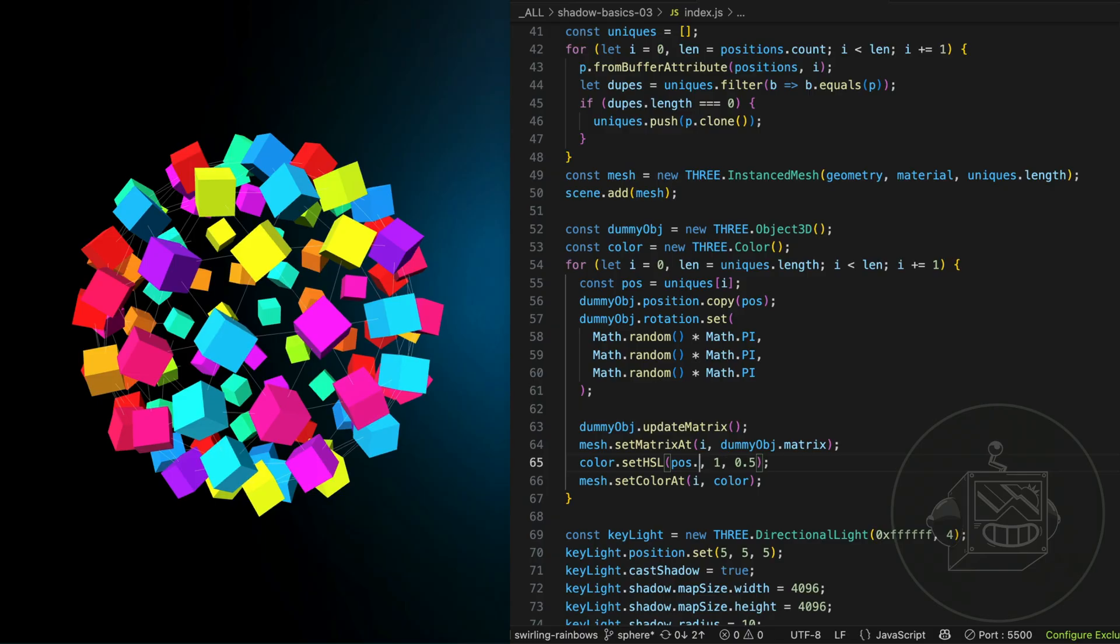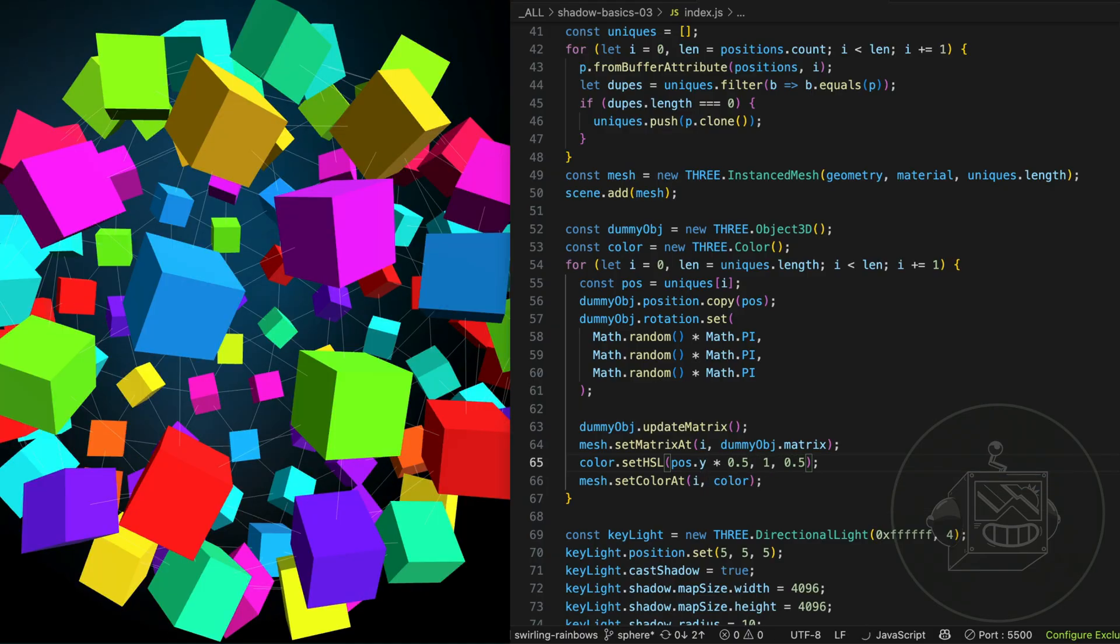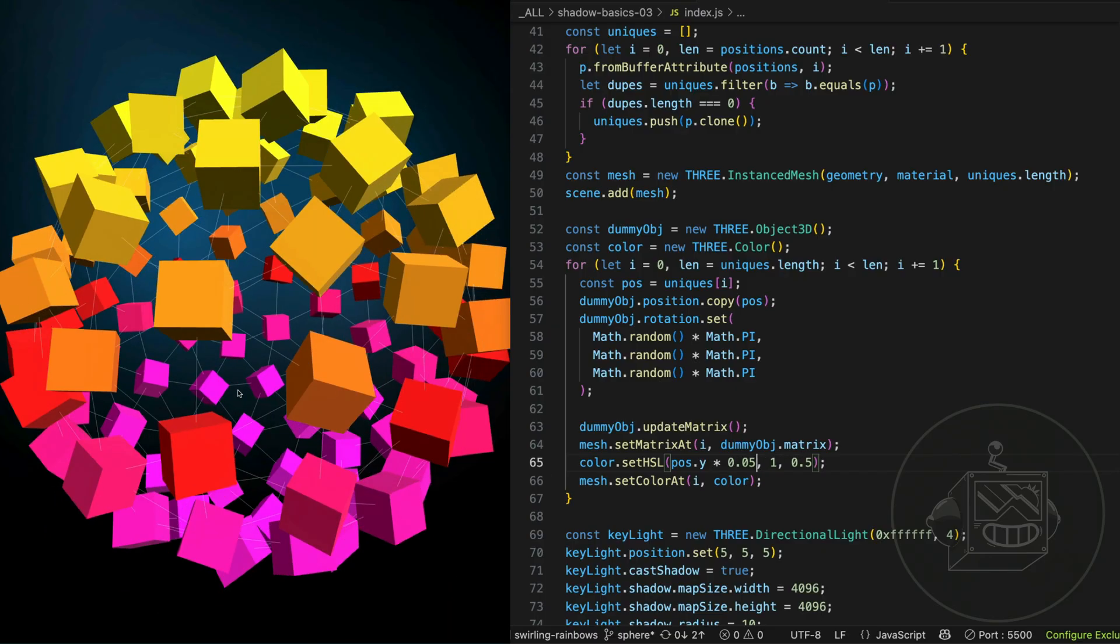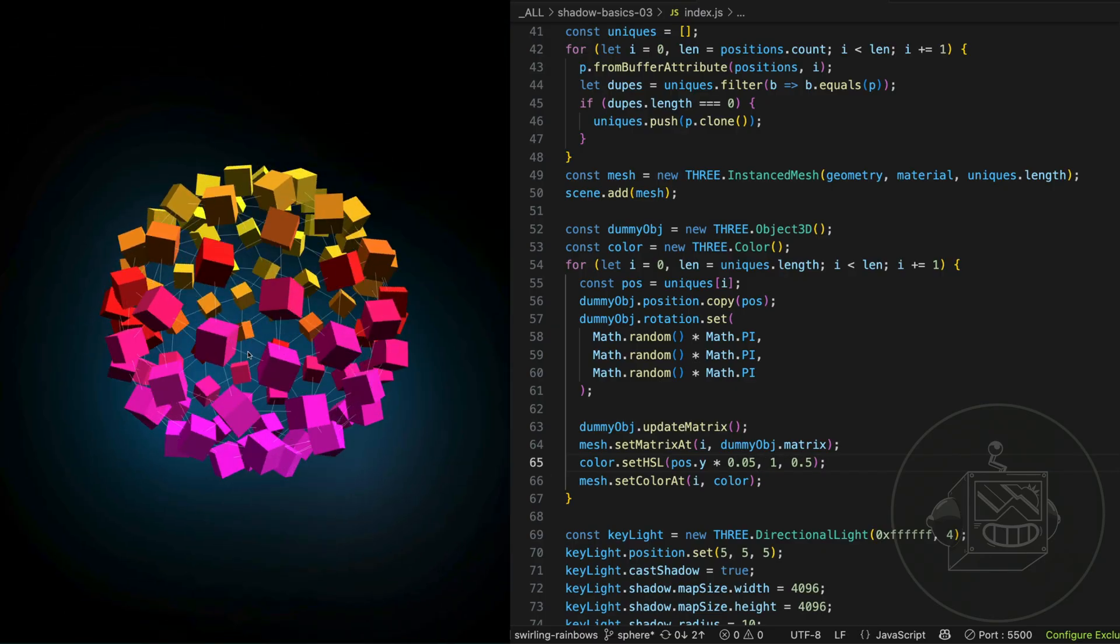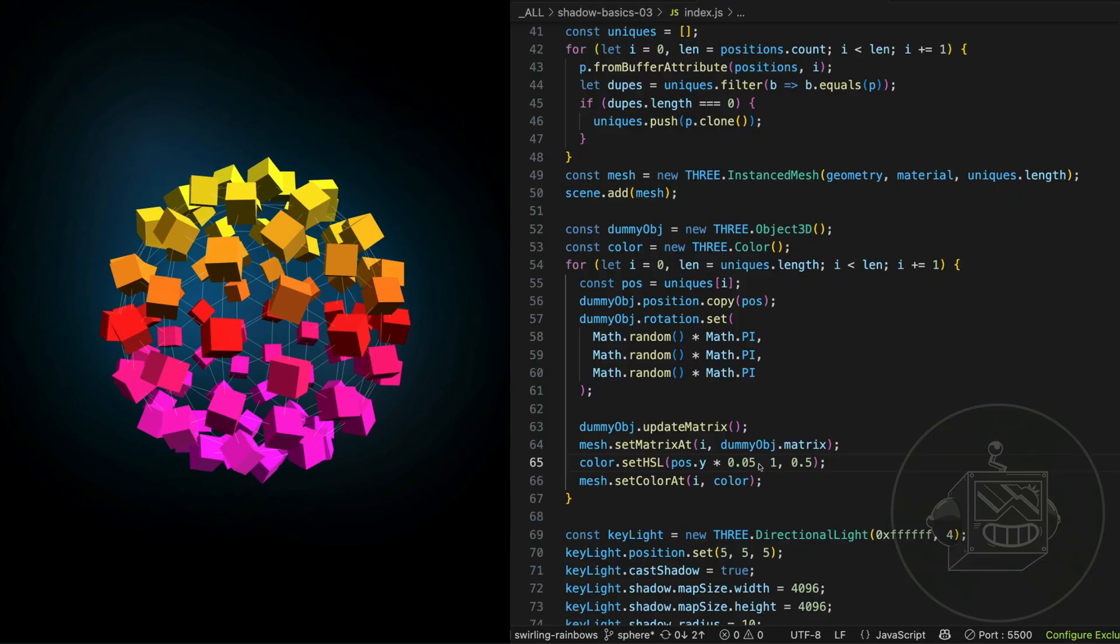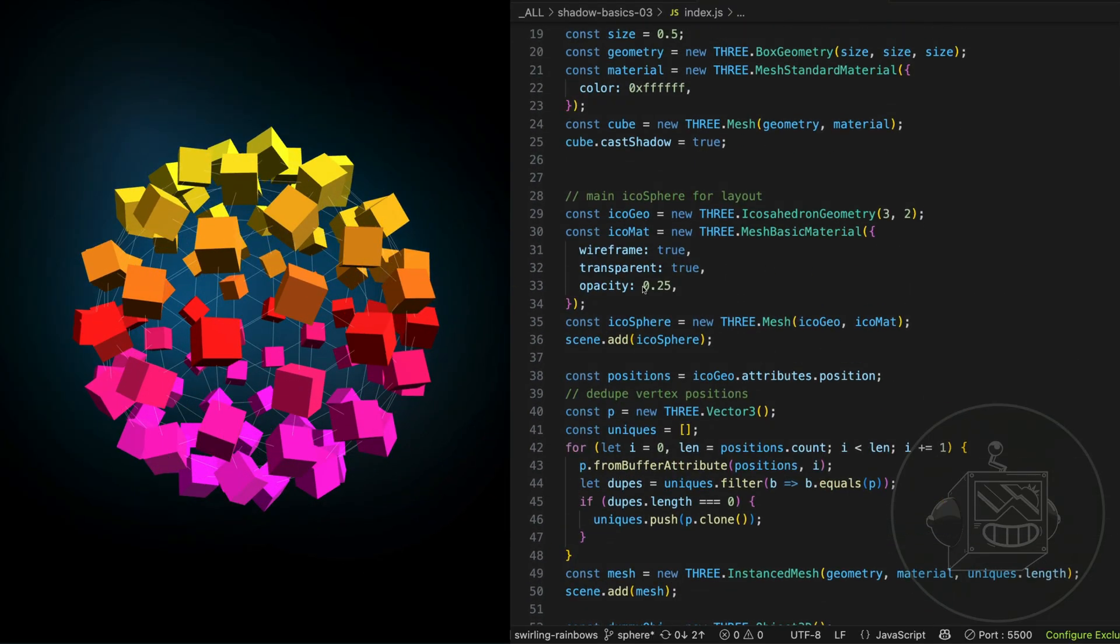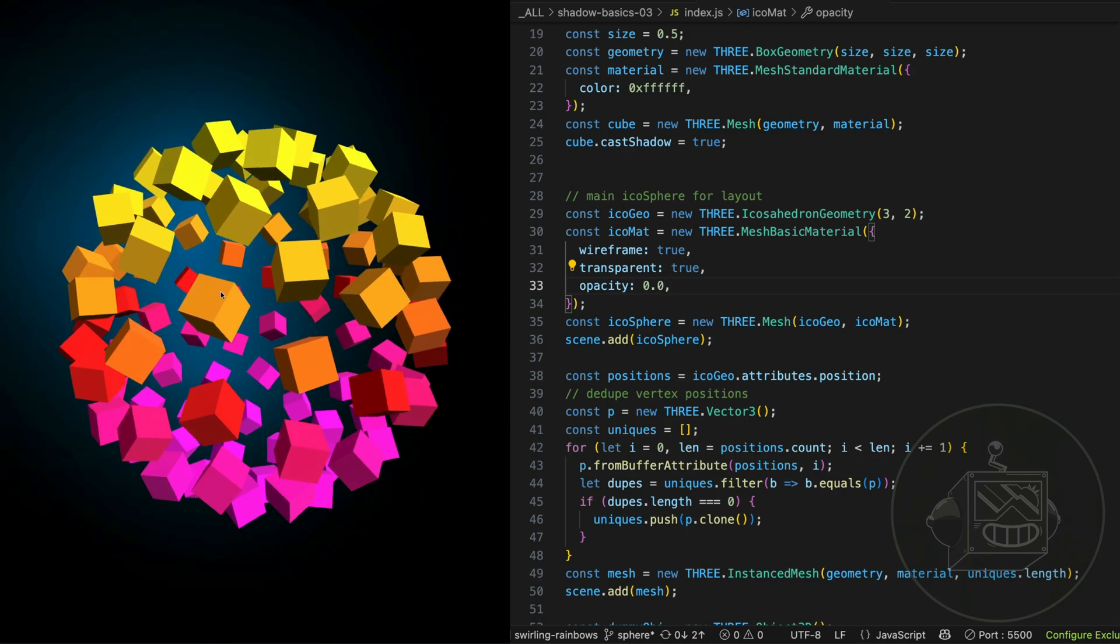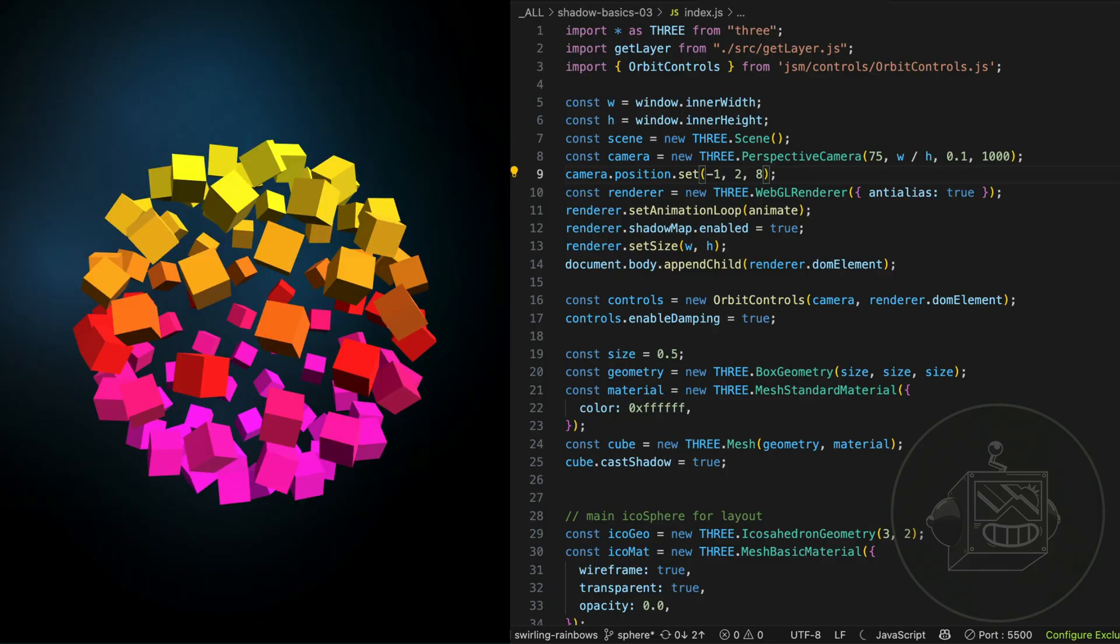Let's do POS dot y times 0.5 or just scale it down a little bit, times 0.05. That's sort of interesting. I'm going to hide the wireframe sphere so we just have the floating boxes now. I also need to zoom out a little bit because I'm, because of the scales I'm working with. There. There.